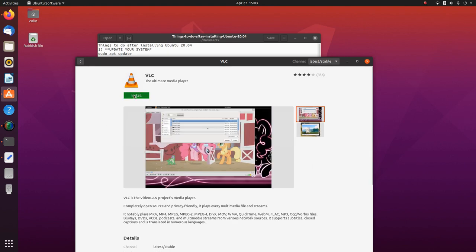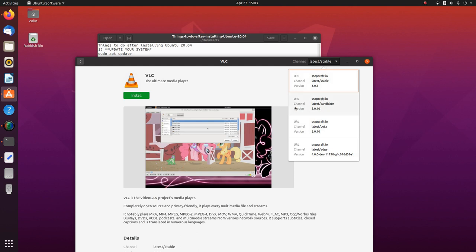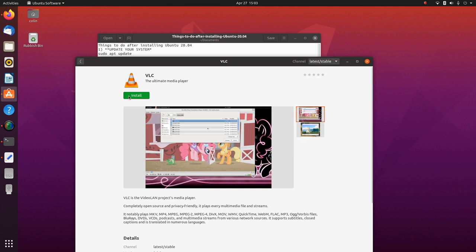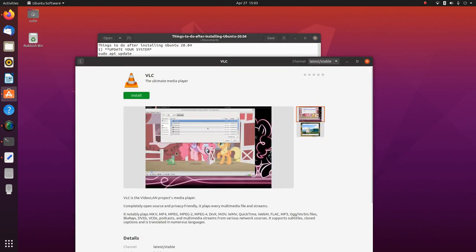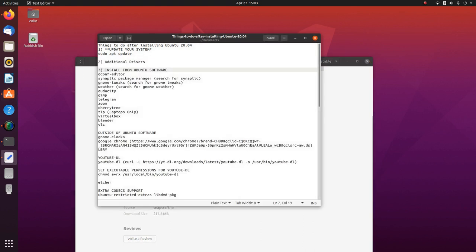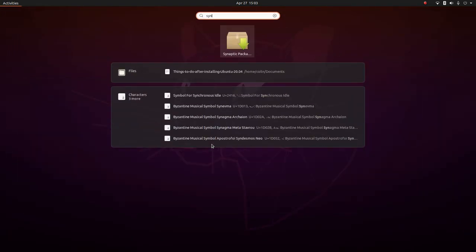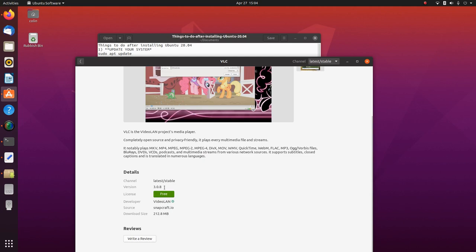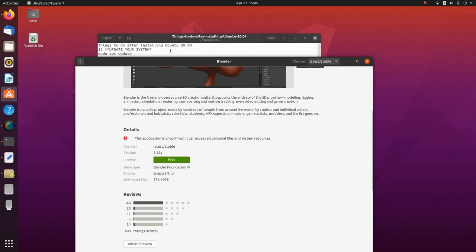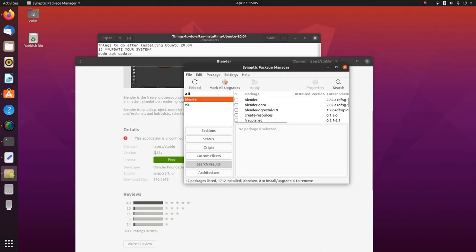VLC — is that a snap? Yes. Snap change in progress. You can change which channel snaps come from: latest candidate, latest beta, latest edge which would be the most up-to-date but possibly unstable. We're looking at the stable channel here. VLC version here is 3.0.8, and in Synaptic it's 3.0.9. Blender version is 2.82 and Blender in Synaptic is 2.82a as well — so they're essentially the same.